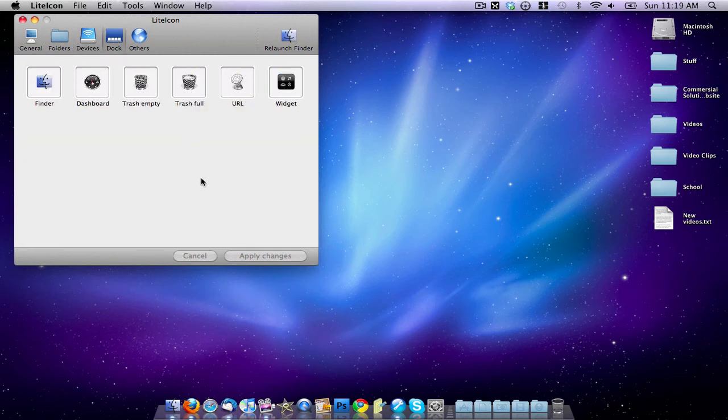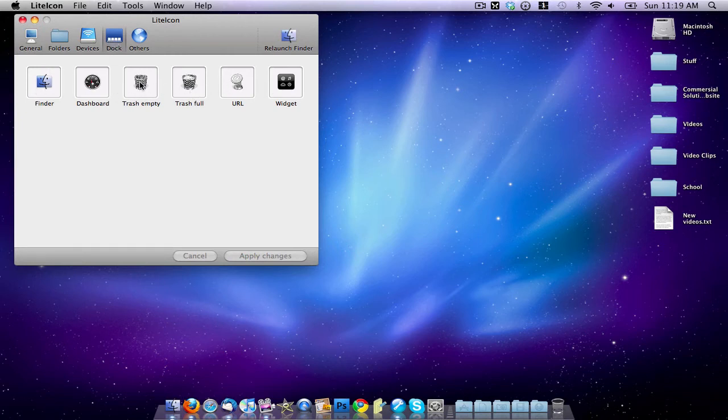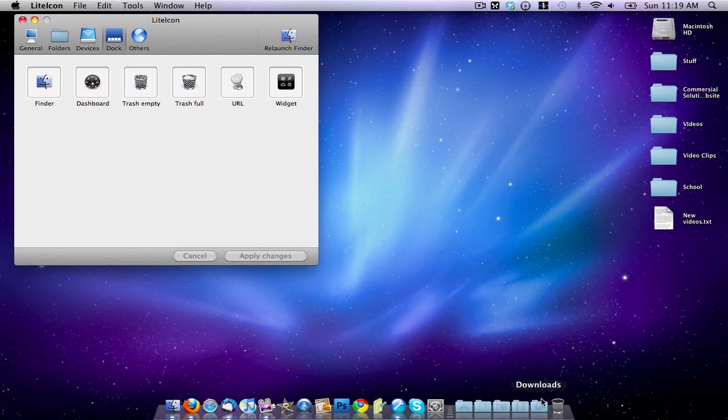And so to change the Finder icon like I want to, we're going to go here into the Dock tab. Here are all the tabs for the Dock. So let's say I want to change Finder. What I do is I go ahead and I find the icon that I downloaded.